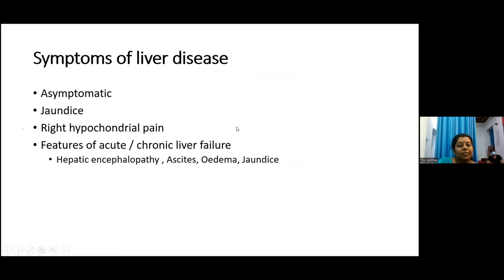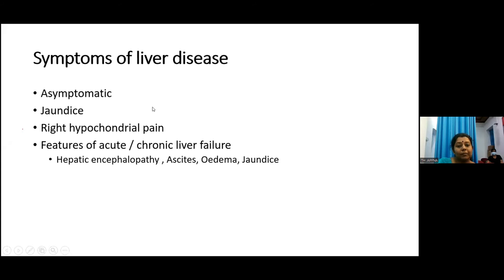Some patients may present with symptoms of liver disease such as jaundice and right hypochondrial pain, while others are found incidentally on screening. Patients can also have features of acute or chronic liver failure — mainly cirrhosis patients presenting with hepatic encephalopathy, upper GI bleeding, ascites, and edema.